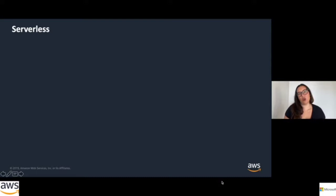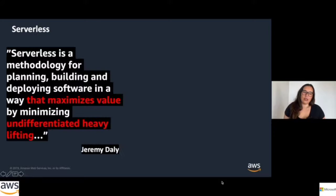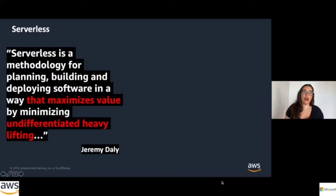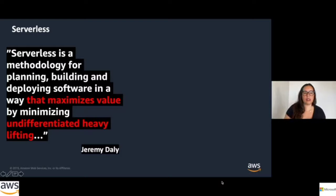I want to start with a brief definition of what serverless is so we're all on the same page. This is a definition given by Jeremy Daly, one of the AWS serverless heroes — a big community influencer who evangelizes about serverless. He defines serverless as a methodology for planning, building, and deploying software that maximizes value by minimizing undifferentiated heavy lifting.